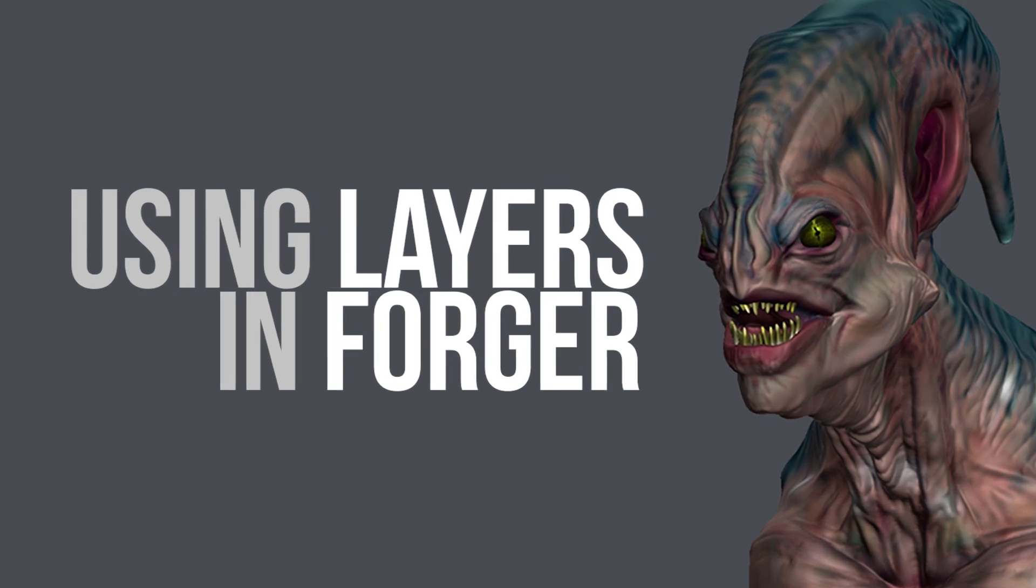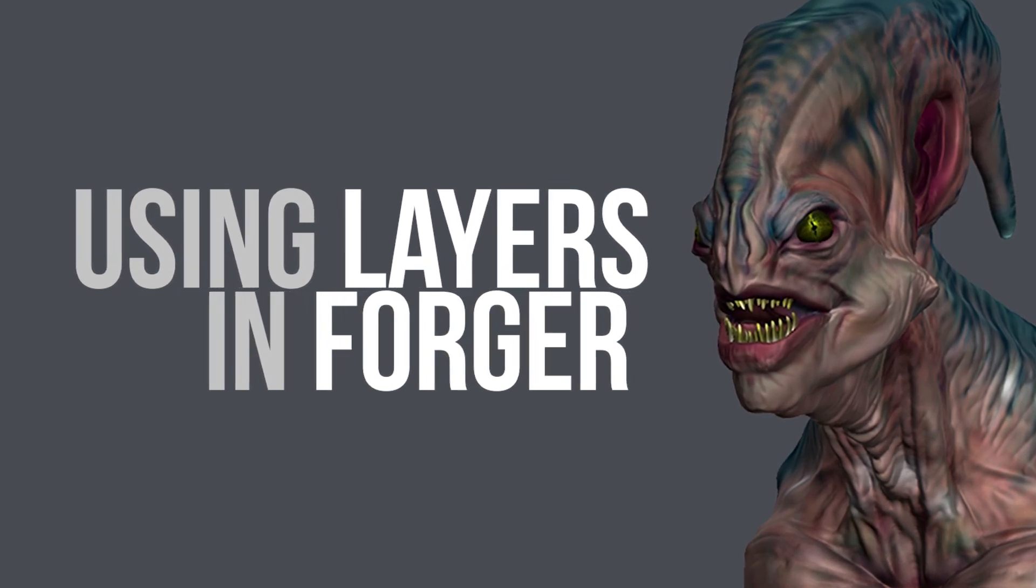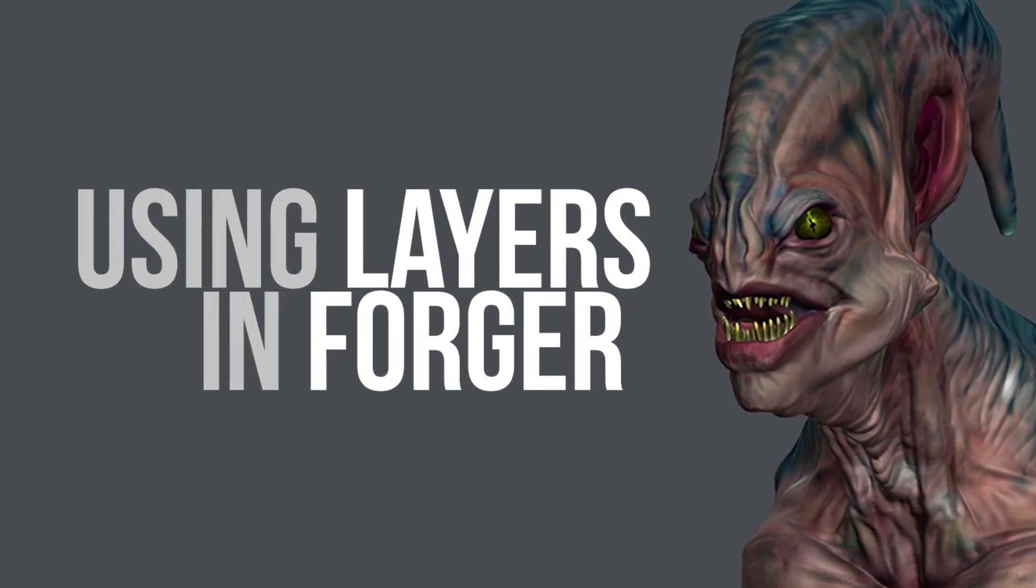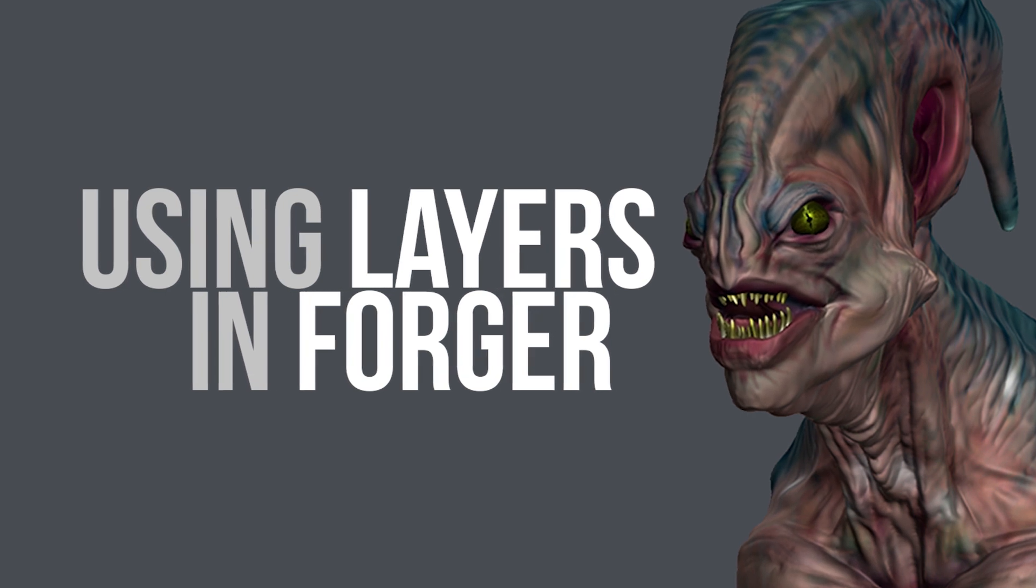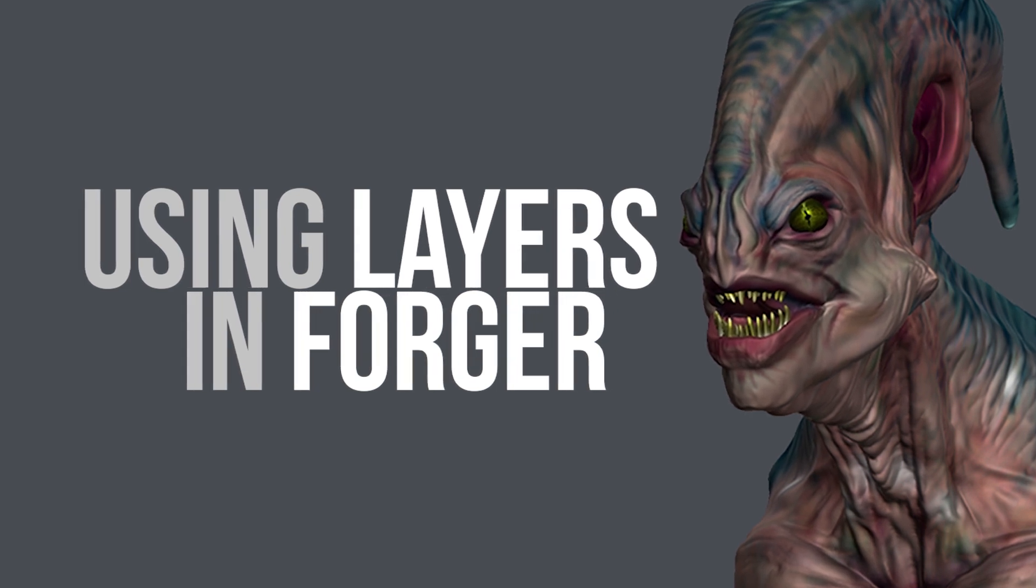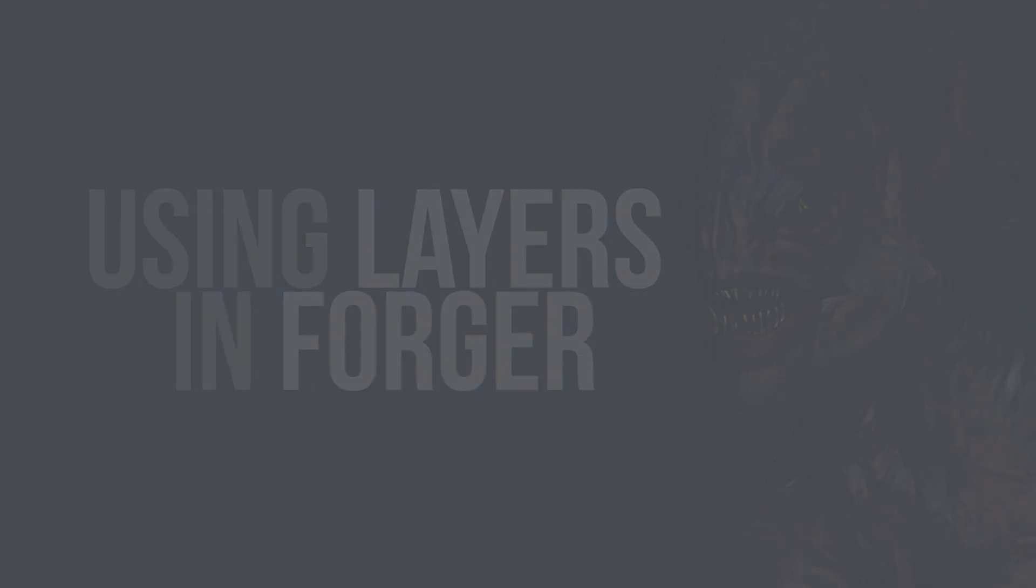Forger has an amazing tool called Layers, and it's not like you'd expect in Photoshop or Substance Painter. So let's take a look at what Layers means in Forger.